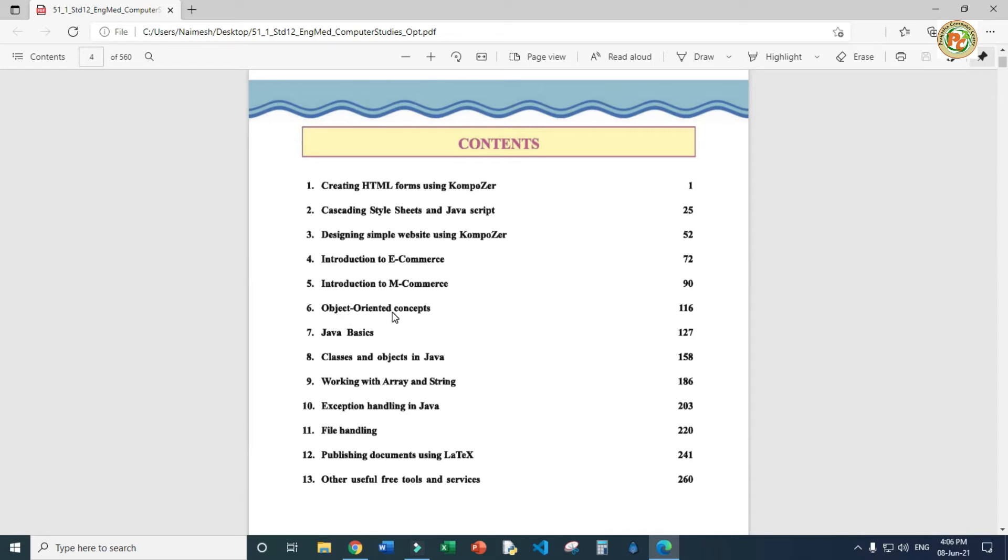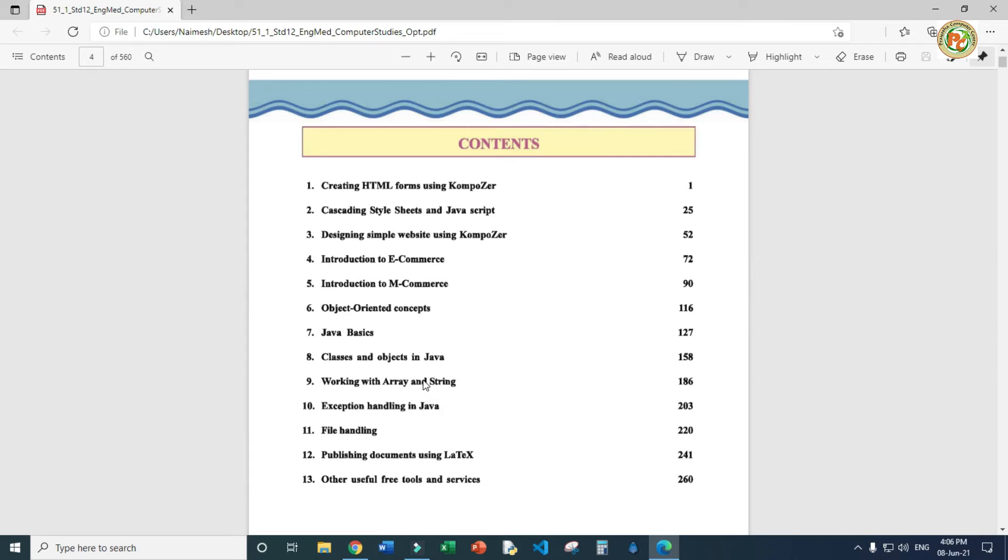Chapter six is object-oriented concepts, an advanced concept in OOP. If you want to make your career in computer, you should learn programming languages, and OOP is the main concept. Then we will start Java programming. If you want to make a game, you should learn Java. We'll learn basics, how to create classes and objects, arrays and strings. Then exception handling with Java, chapter 11 file handling, and chapter 12 publishing documents with LaTeX. Chapter 13 covers other useful free tools and services.